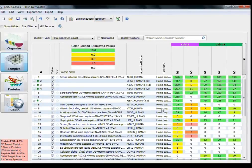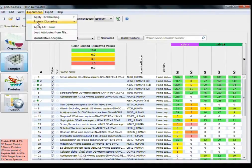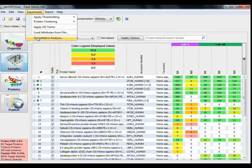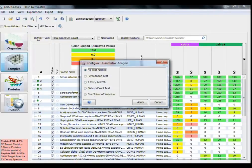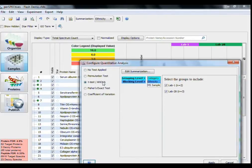I also want to apply a t-test to my data, which I can do through the Experiment drop-down menu here. Click Quantitative Analysis to bring up the Configure Quantitative Analysis dialog box, where you can choose from a variety of statistical tests. I'm going to select the t-test.